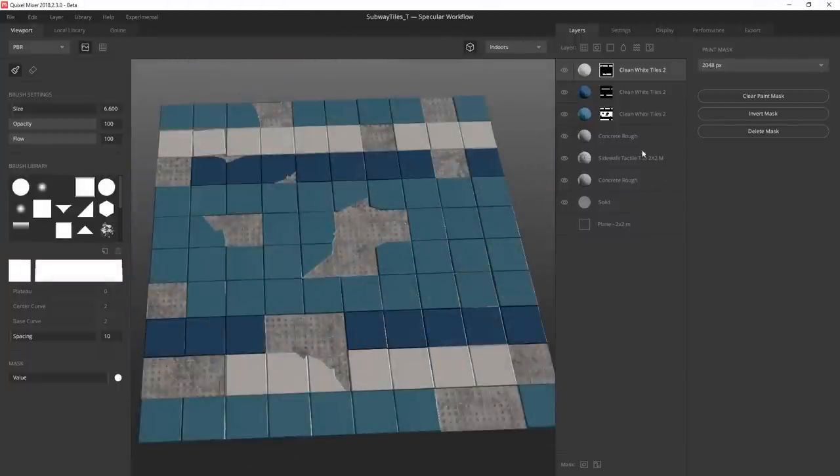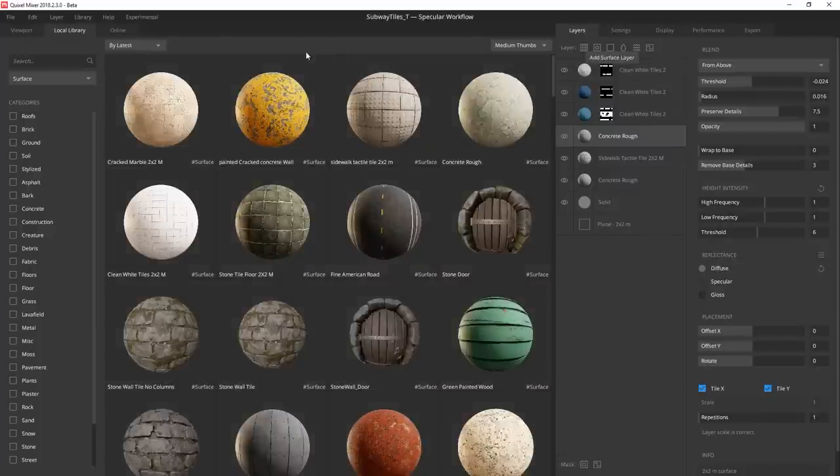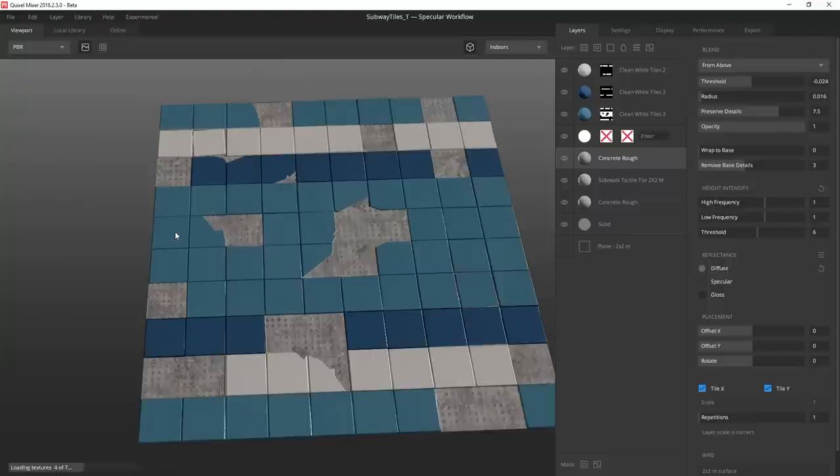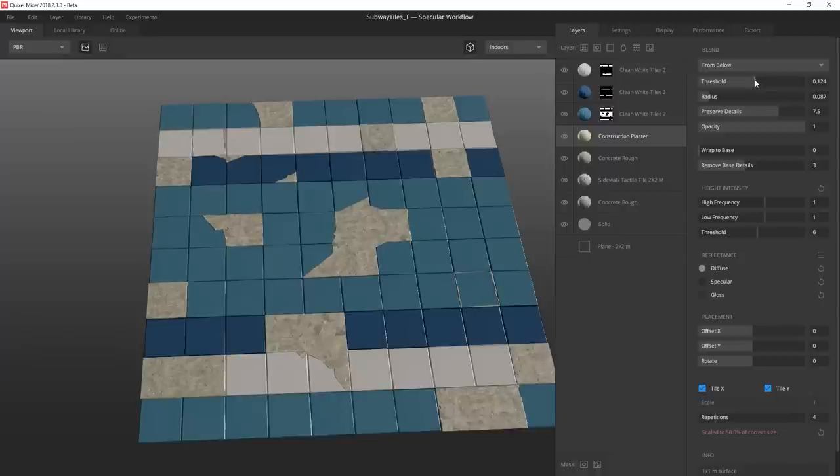Though the underlying surface is pretty interesting, I want to add something with a bit of depth, so I add this construction plaster to act as a tile thinset. I adjust the repetitions, radius, threshold, and height intensity before tweaking the diffuse and masking it out.